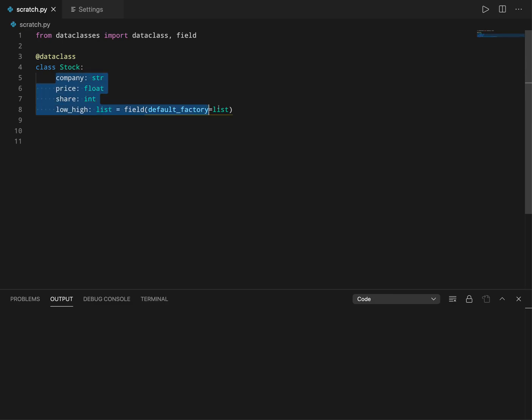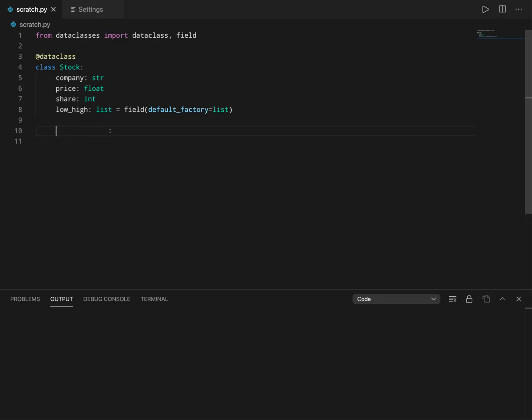Or let's say you want to build new fields or create new fields using these fields - then also you can use post-init. So let's see some examples. How do you initialize post-init is you just say post-init and then send self as the first input.